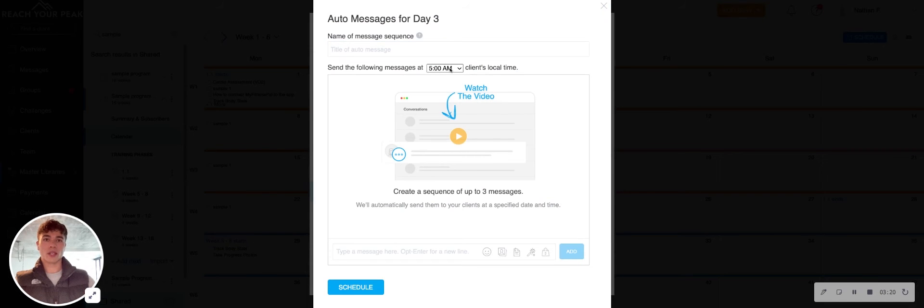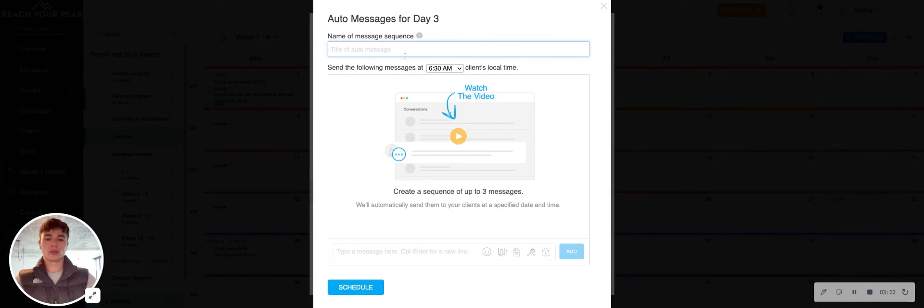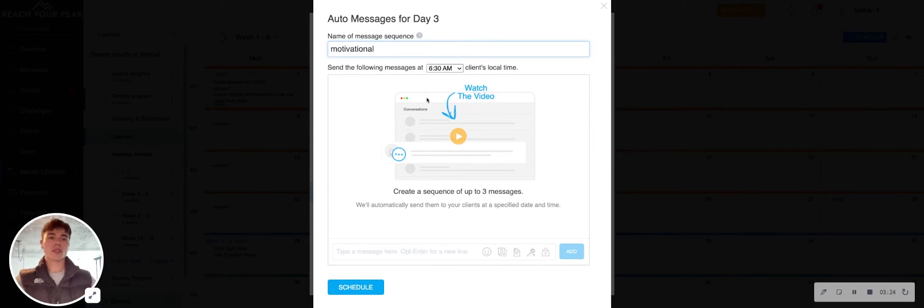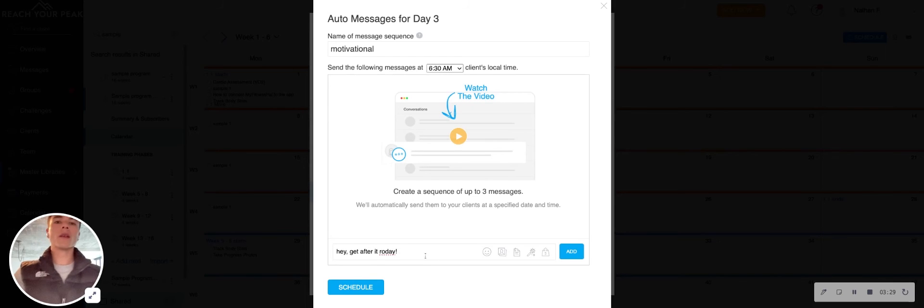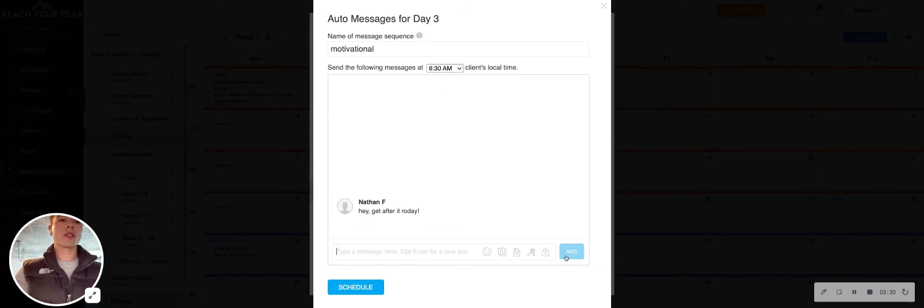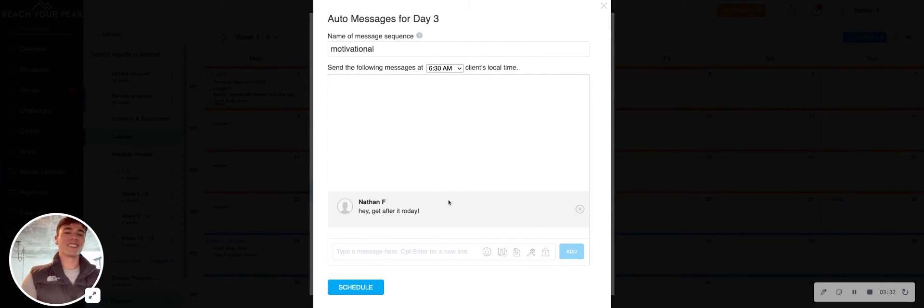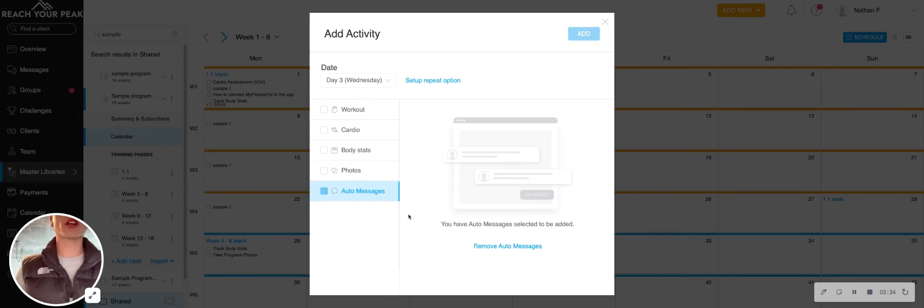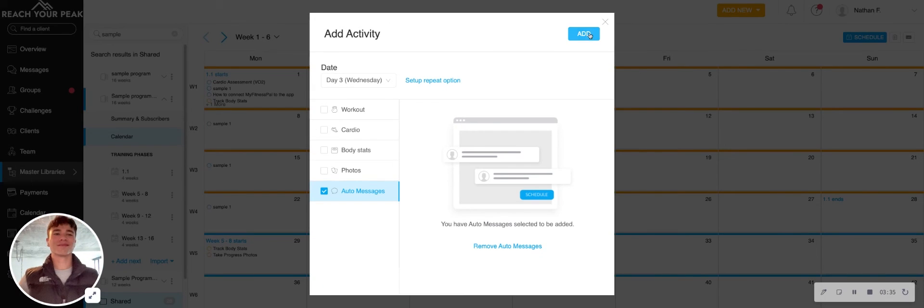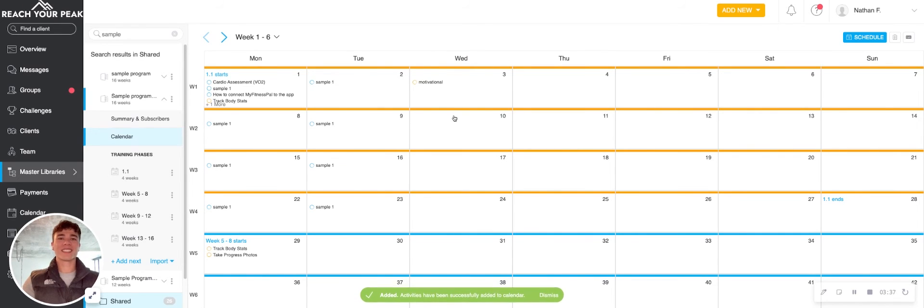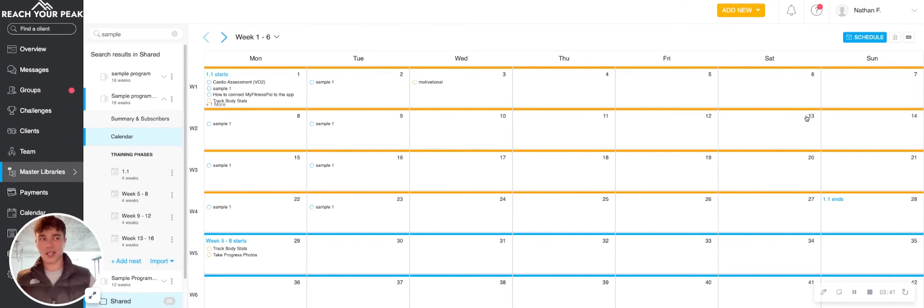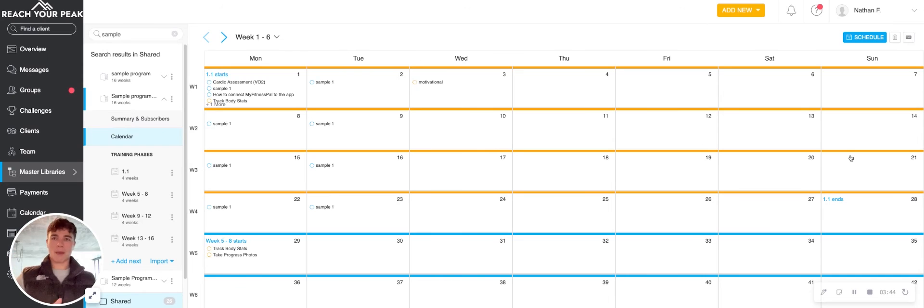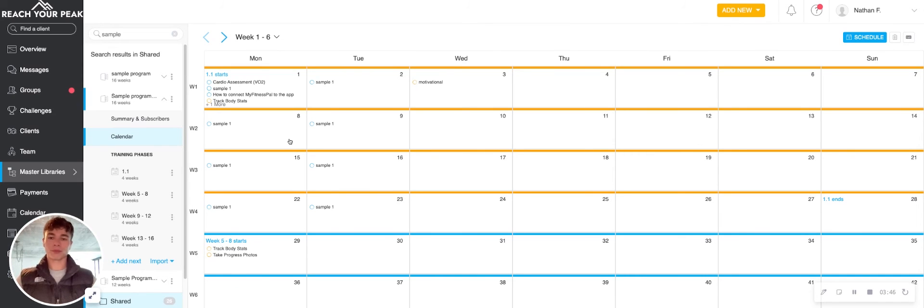So for example, if you want to have a little motivational message sent out, you could just say, hey, get after it today, or whatever. And then add that in. And now of course, I can schedule that. If you have things like check-ins, I usually do those every Sunday, scheduled on Sunday. And that's all mapped out within this program.